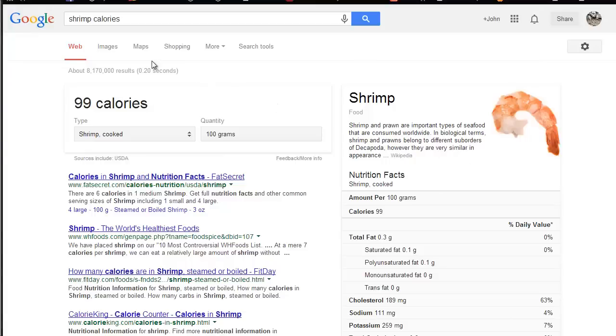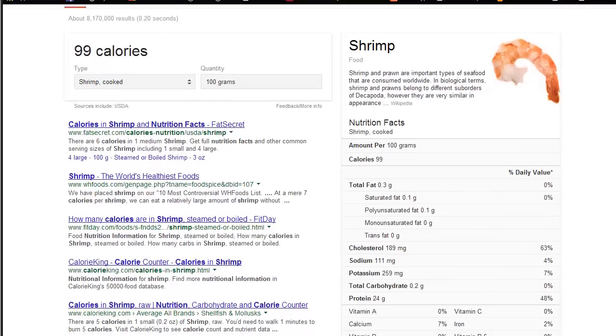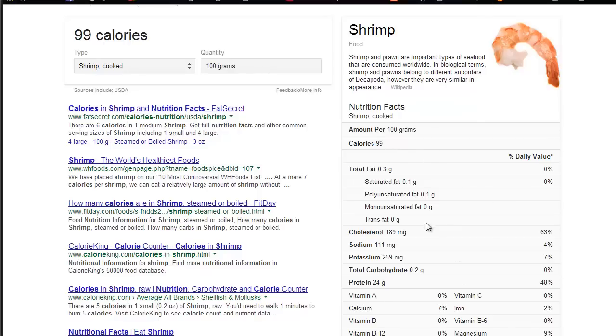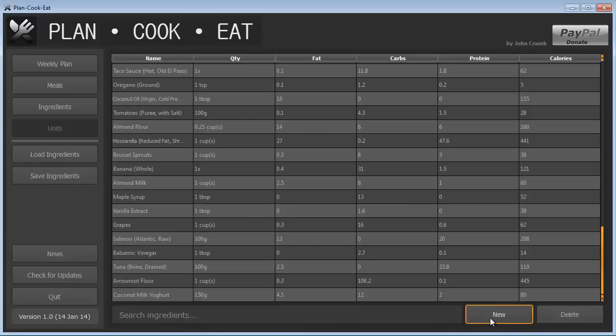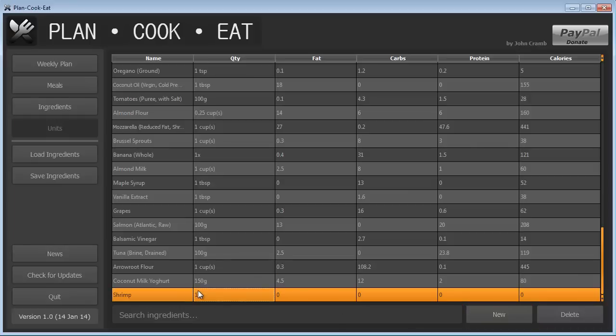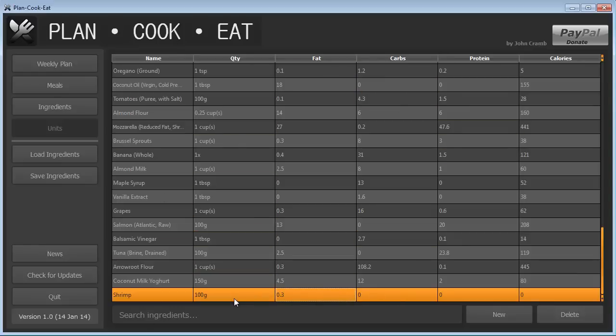So if you wanted to find the calories in shrimp, you could type in shrimp calories and it gives you this really awesome breakdown of the fats, carbohydrates, proteins and calories, for example. And you can see the quantity for this nutritional information is 100 grams. So if we then wanted to add that into our program here, we can say shrimp, its quantity is 100 grams. And we can then add in all the fat information, I think it was 0.3 and add all that information here for each of these ingredients.